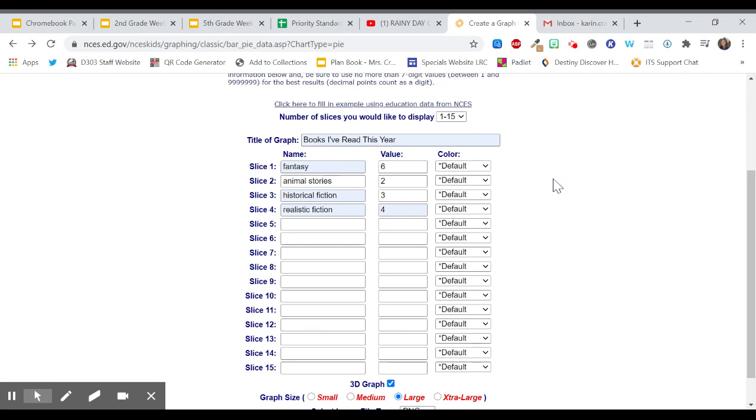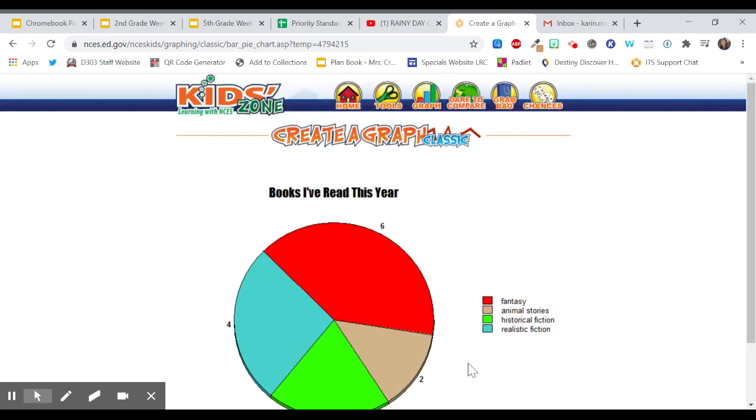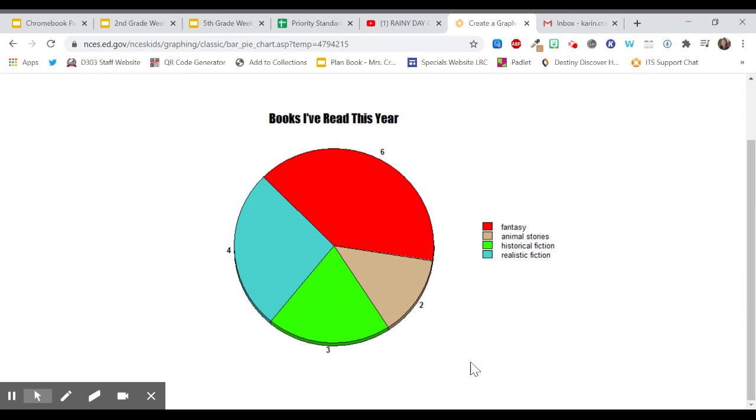And we'll just leave it at that. And I'm going to leave these colors as default and just see what colors it comes up with. So then again I'm going to go down here. And here is my graph of the books that I've read this year.